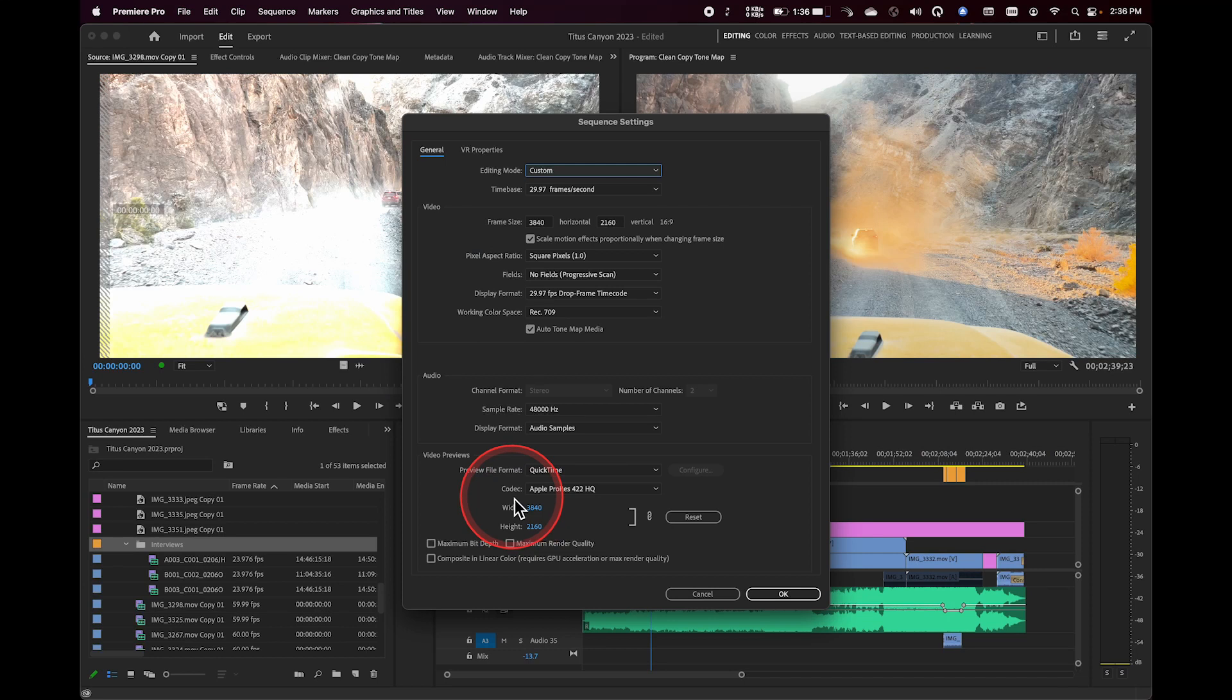And this preview file format and codec are used to create those preview files. In a way, it's kind of like a mini flattening of the timeline. Check out another video that I have that actually covers the idea of using those preview files for faster output later on.